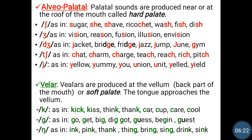Palato-alveolar. Palato sounds are produced near or at the roof of the mouth, called the hard palate. We have sh, zh, j, ch, and y. For sh as in sugar, she, shave, ricochet, wash, fish, dish. For zh as in vision, region, fusion, illusion, invasion. For j as in jacket, bridge, fridge, jazz, jump, and gym. For ch as in chat, charm, charge, teach, reach, rich, pitch. For y as in yellow, yummy, you, union, unit, yield.